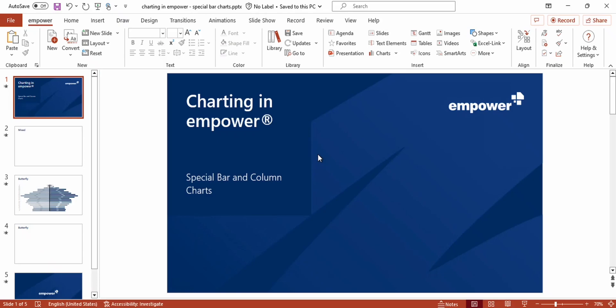In this video I'm going to explain some special bar and column charts to you and show you how you can create them.